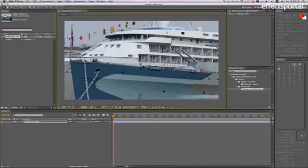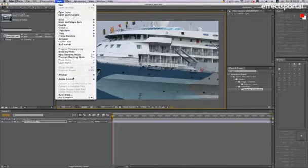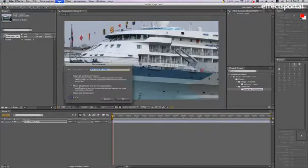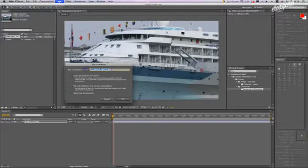The first thing we're going to do with it is pre-compose it, move all attributes, and rename it image, click OK.